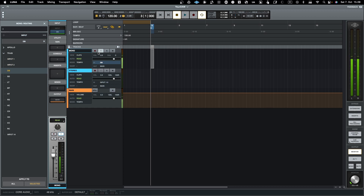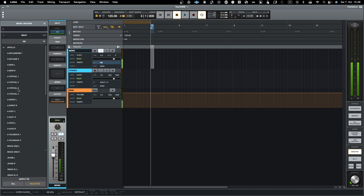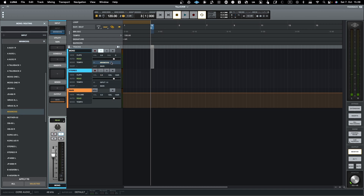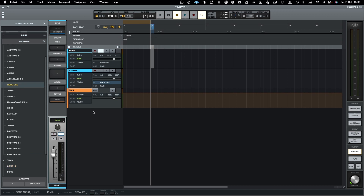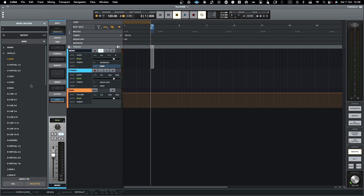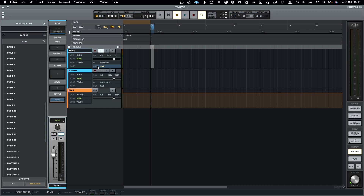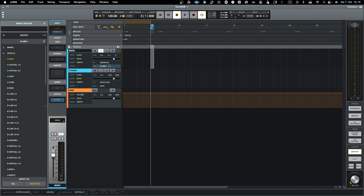If I want to use something from Apollo, I can go to the mono channel and select the Minimoog, as it is a mono synthesizer. For the stereo channel I can pick the Moog One as a stereo source. This is how Luna works for mapping incoming audio. For mapping audio going out, I can easily select the desired output — for example, routing the Minimoog to an external line output.